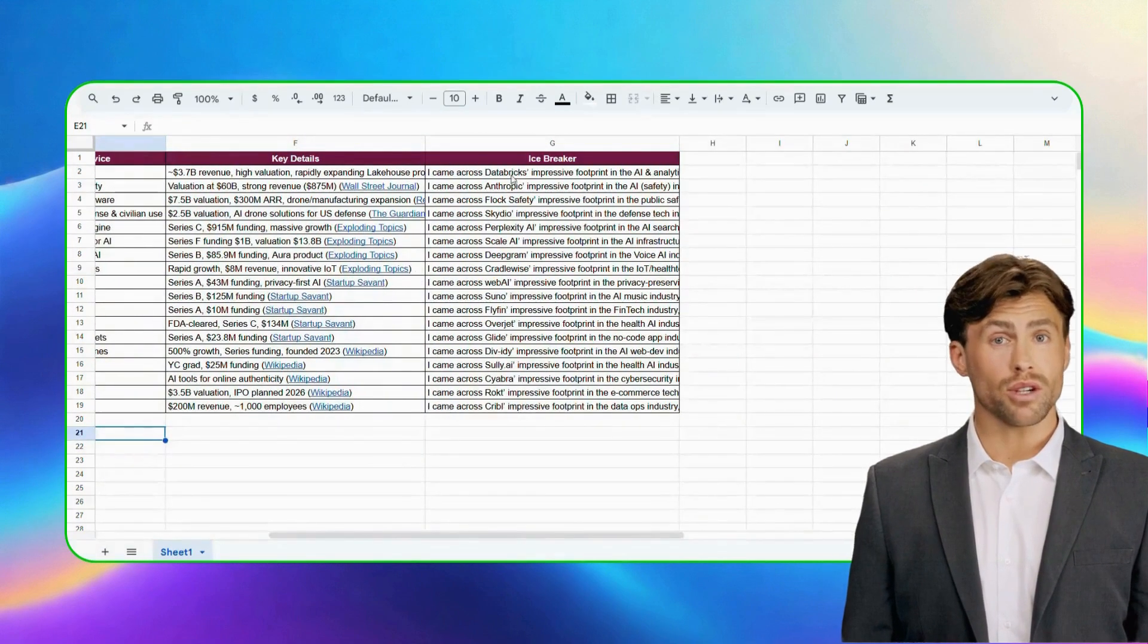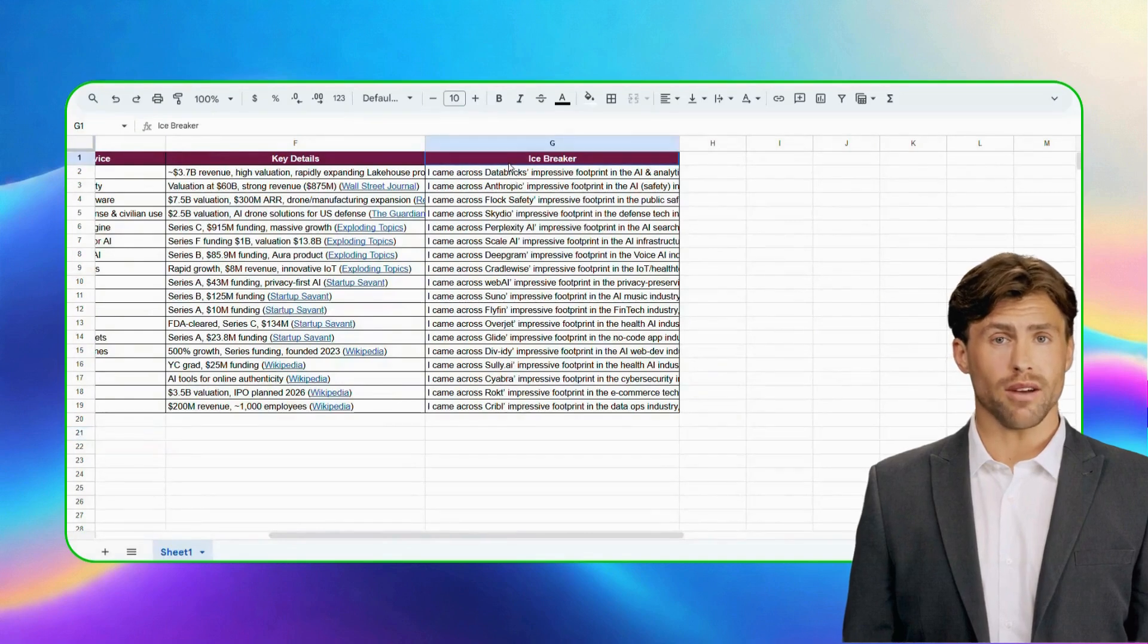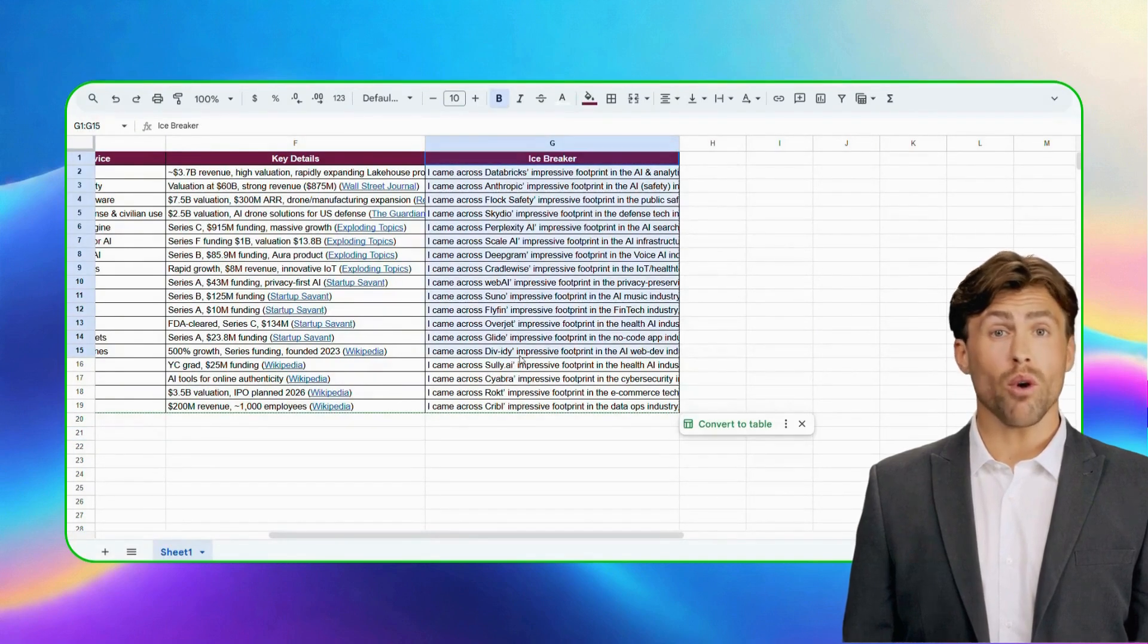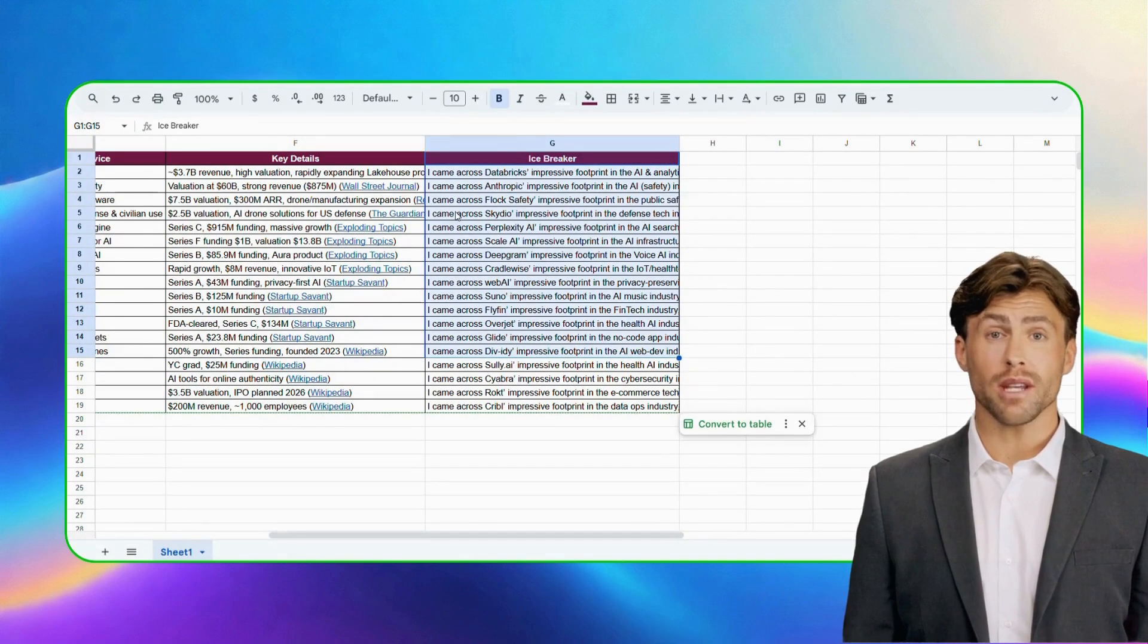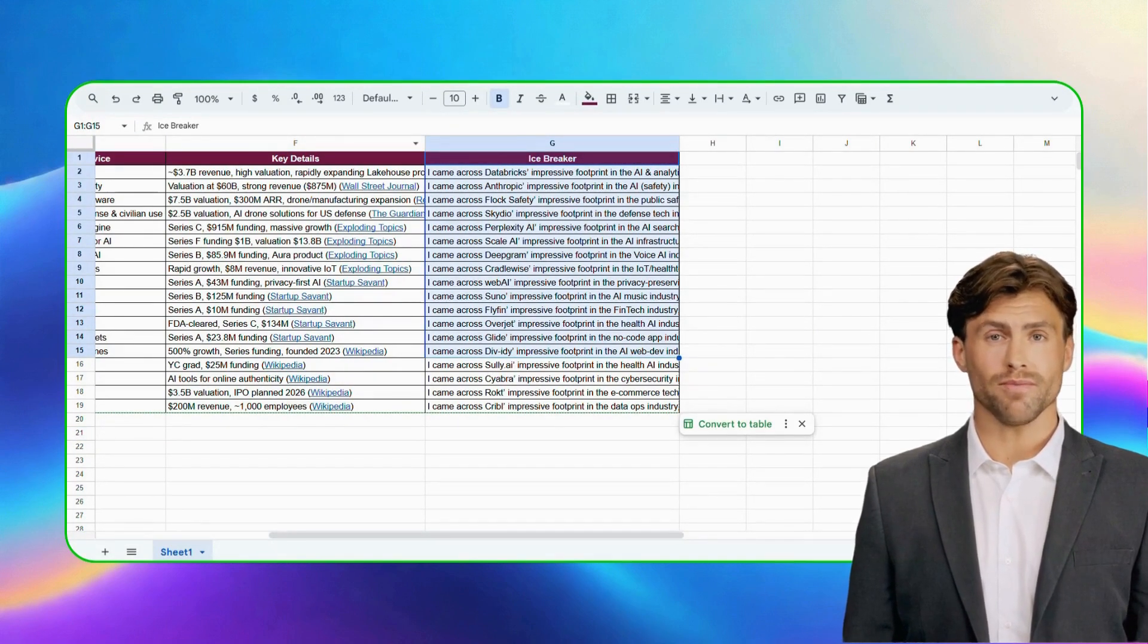Save hours of research and power your sales, recruiting, or market research workflows with the company insights enrichment AI workflow.